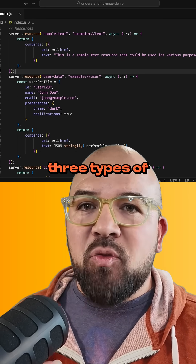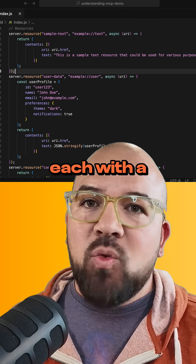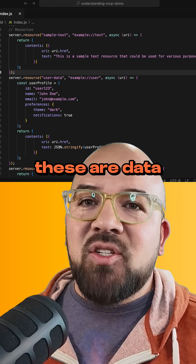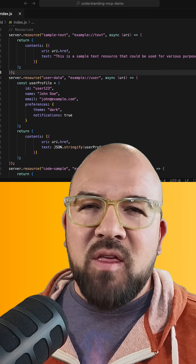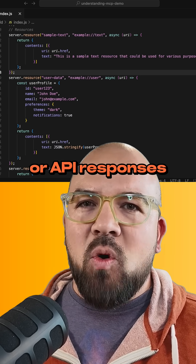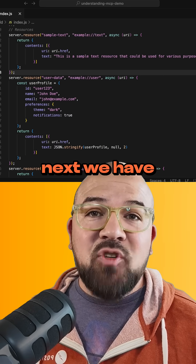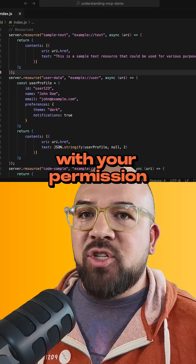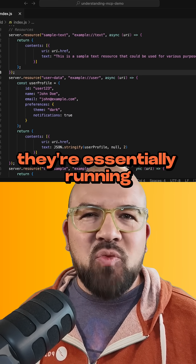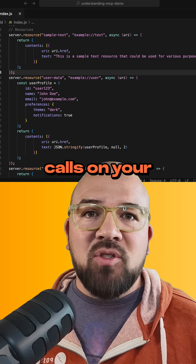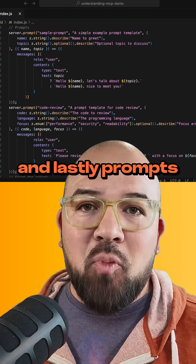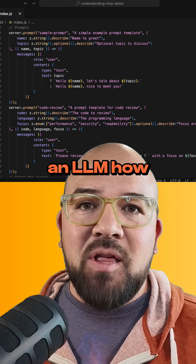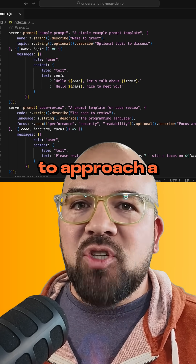MCP servers provide three types of capabilities, each with a distinct purpose. First are resources — data that the LLM can read, like documents, databases, or API responses. Next, we have tools: the actions that an LLM can perform with your permission. They're essentially running code or making API calls on your behalf. And lastly, prompts.